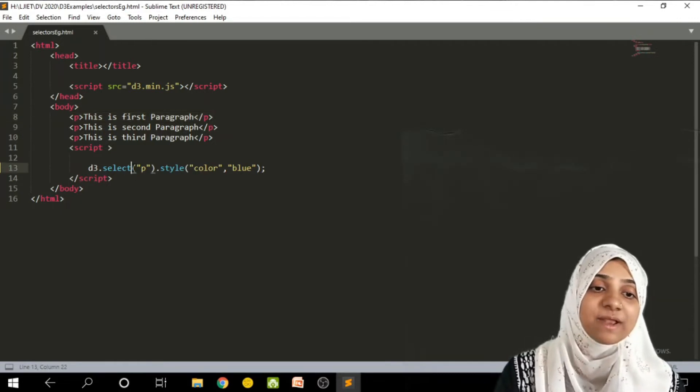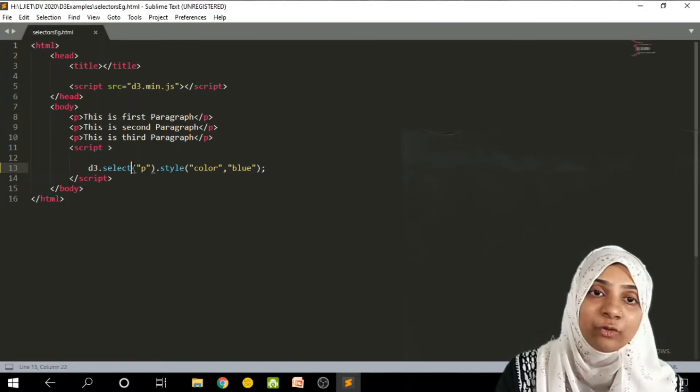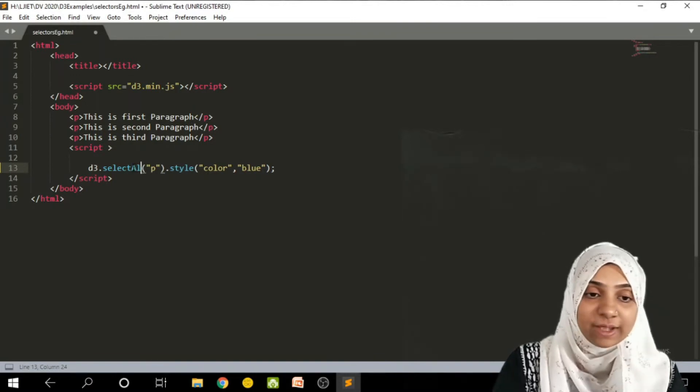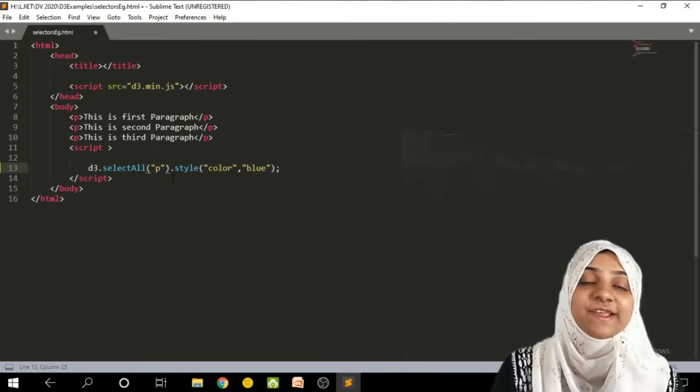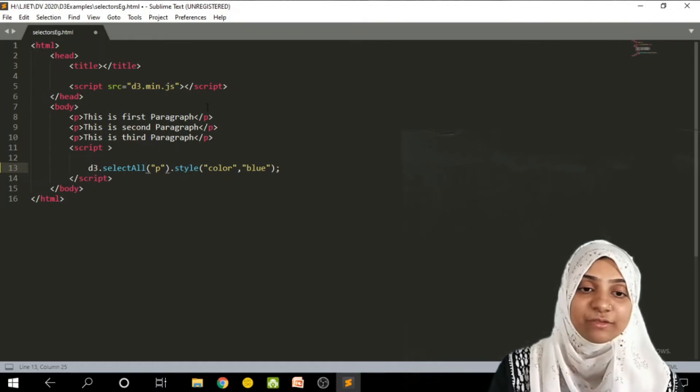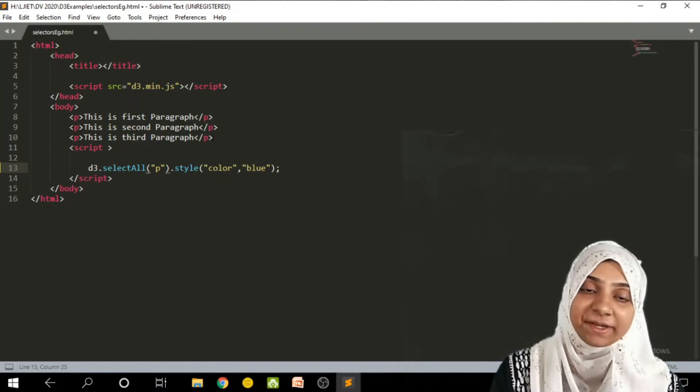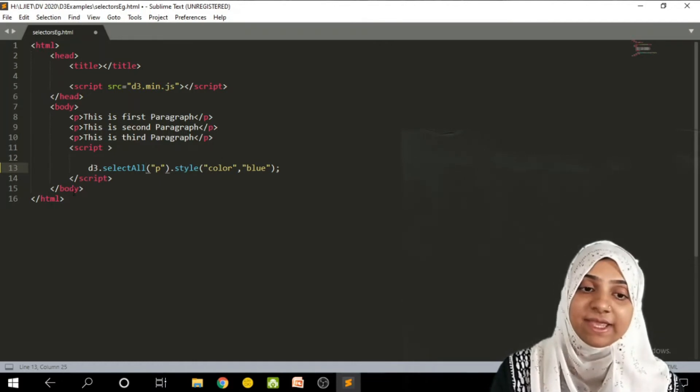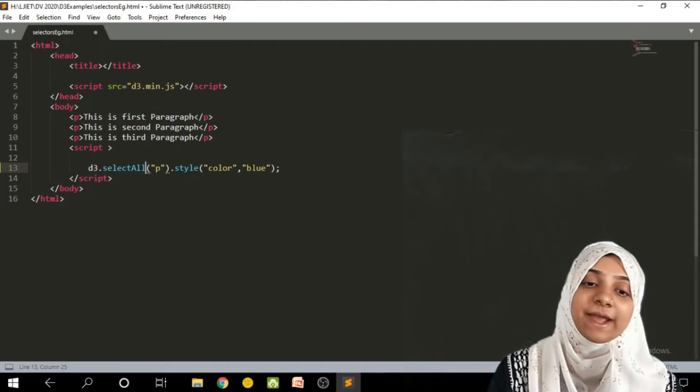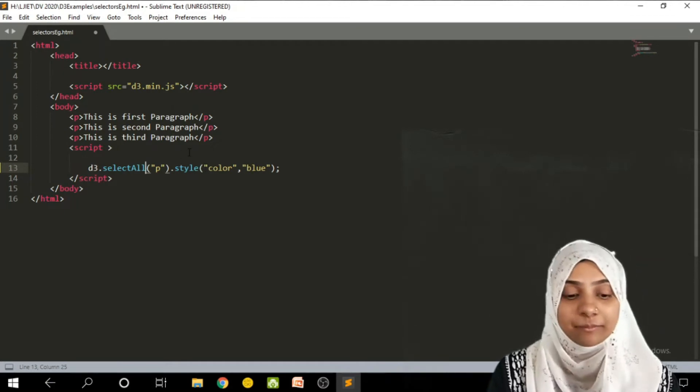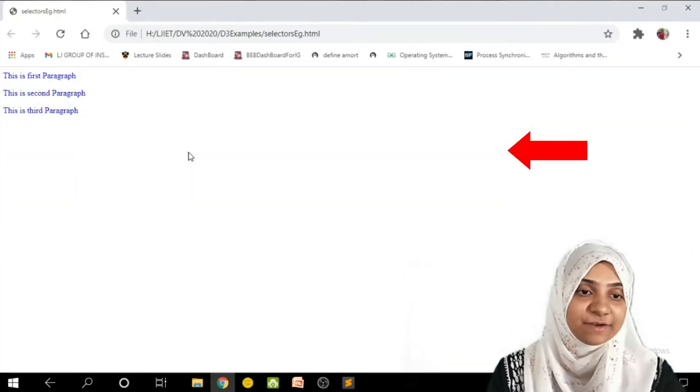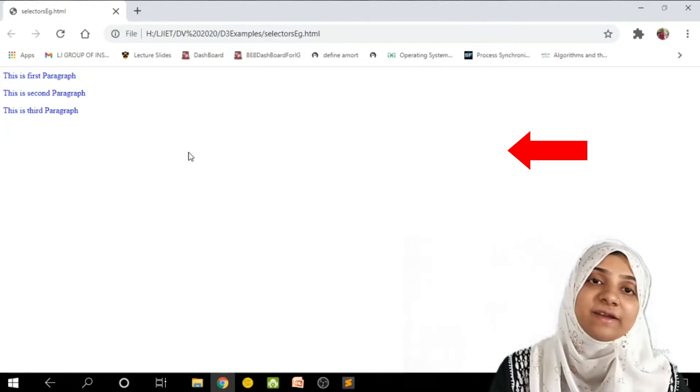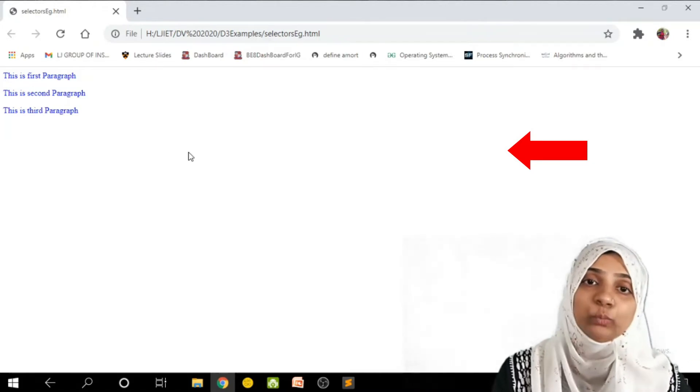So for example, I want every p tag to appear as blue. So I can simply write down selectAll p. So all p tags will be selected by d3 and style will be applied as blue color. And refresh. All these paragraphs are now into blue.